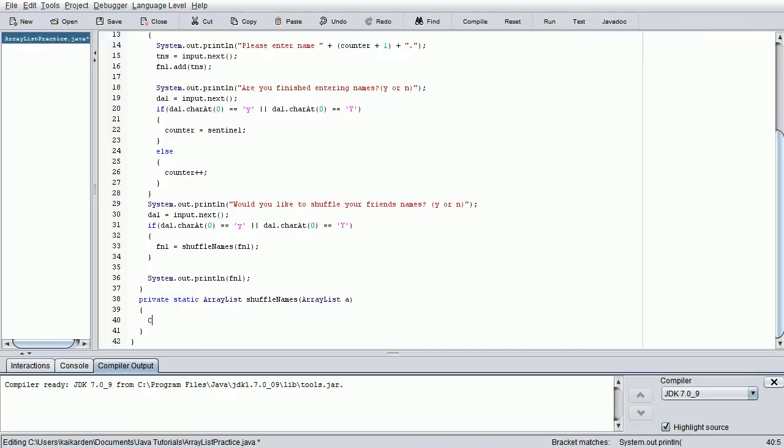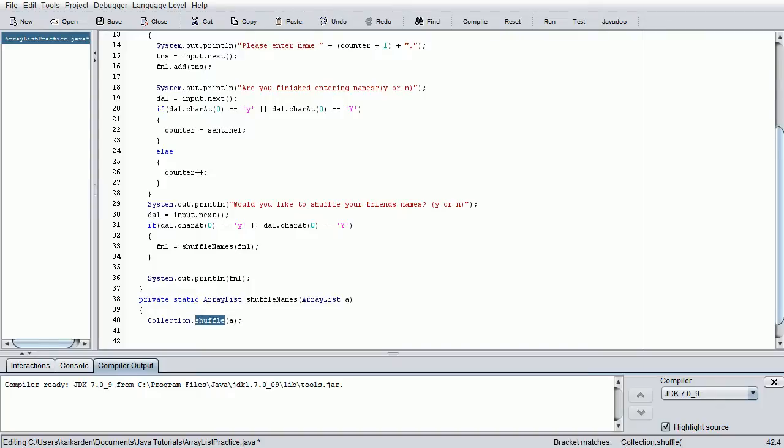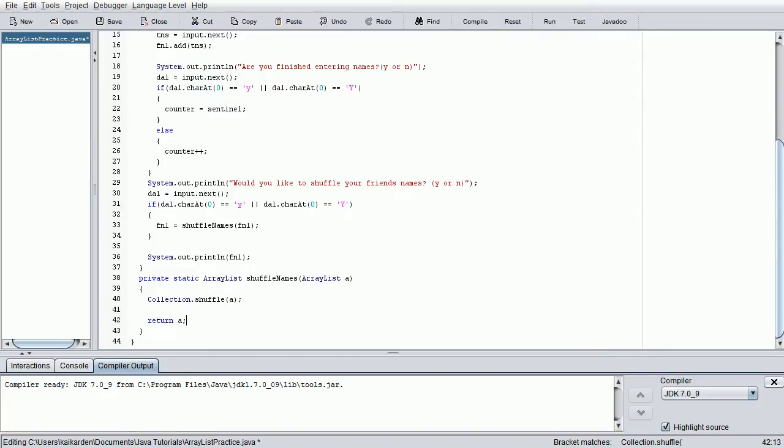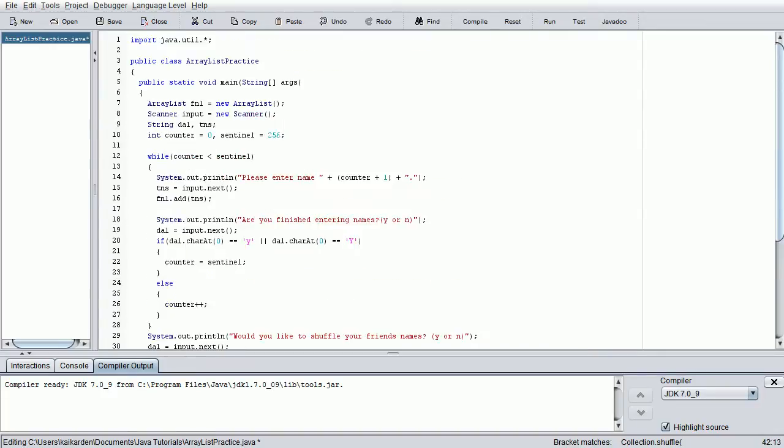Let's go ahead and carry on here in our shuffle names class. First thing we want to do is collections with a capital C - we are calling on another class - dot shuffle A. Basically, this will call in the collections class, the shuffle method inside the collections class, and it will shuffle the array list that we've plugged into it. We're going to return the array list - return A - and that will solve the entire program right there.